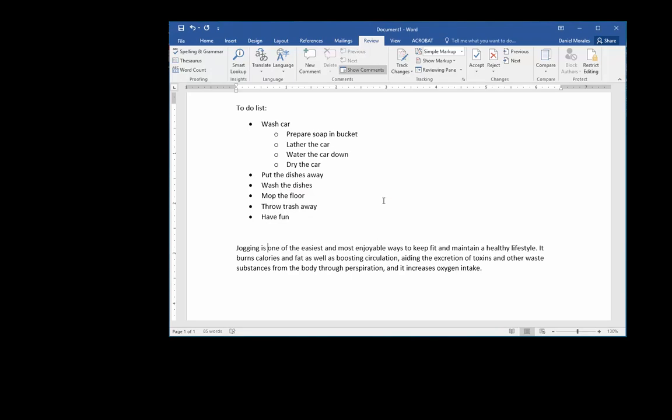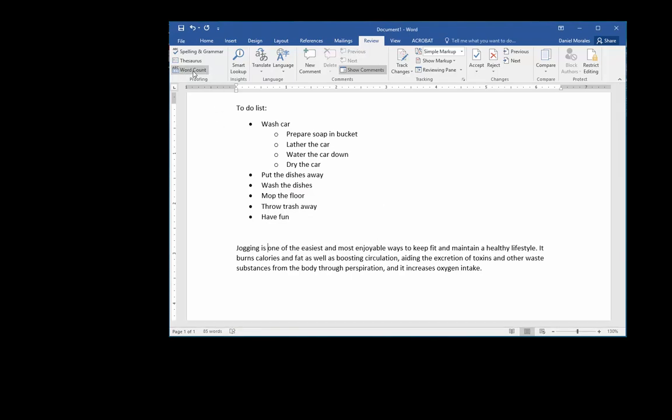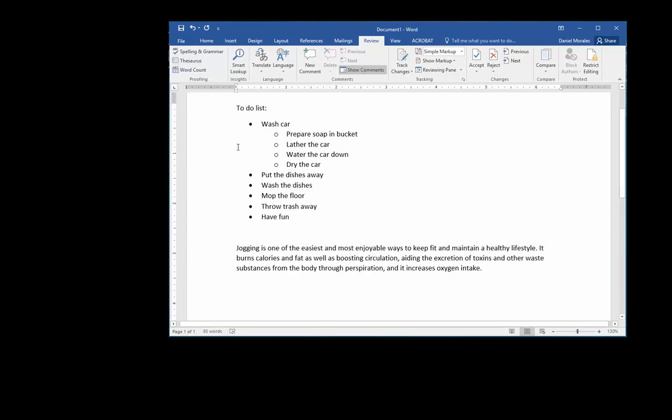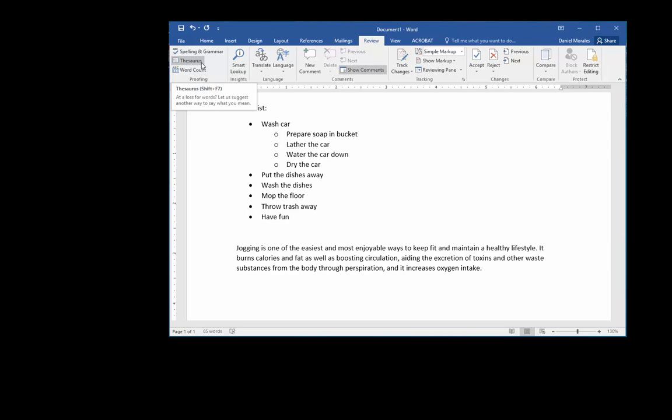Just to let you know, you also have other options under the proofing group. You have a word count which pretty much counts how many words are in your document, and the thesaurus gives you suggestions as to synonyms.